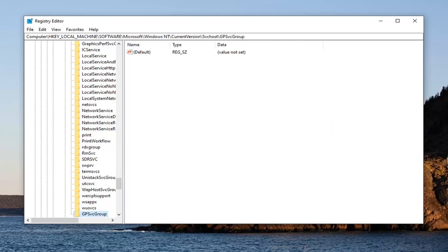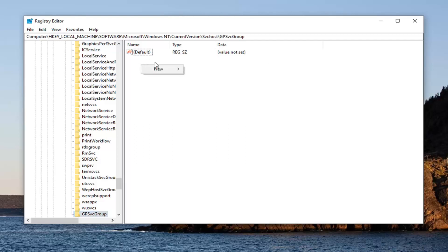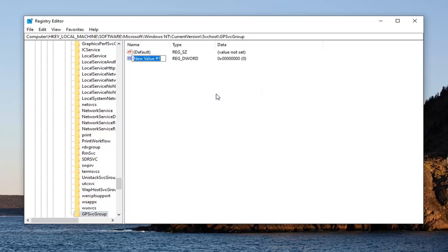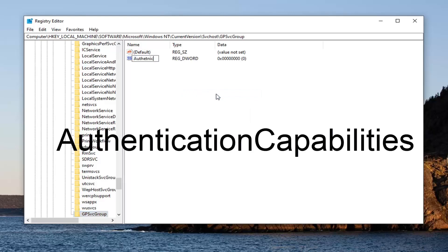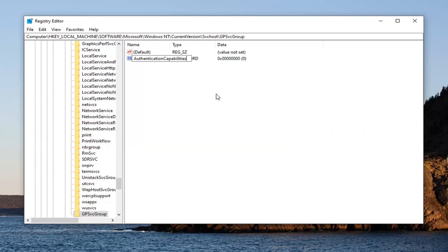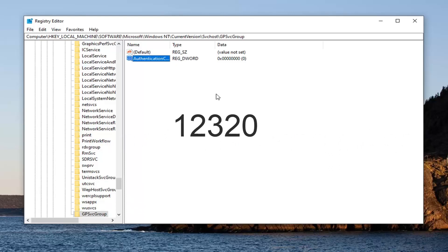Now on the right side, we're going to create two different d-word values. So right click in the blank area. Select New, select d-word 32-bit value. The first one is going to say AuthenticationCapabilities, exactly as it appears on my screen. And then hit enter.